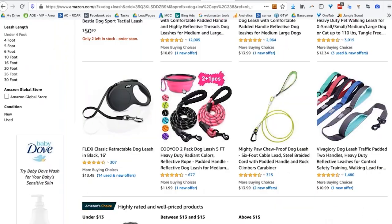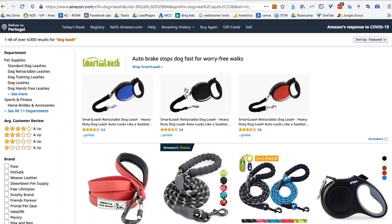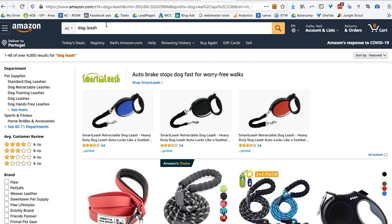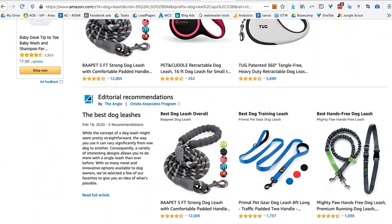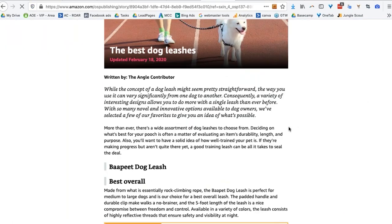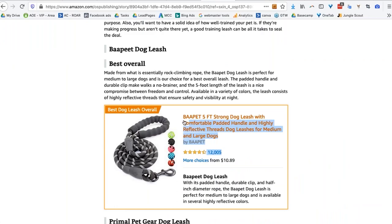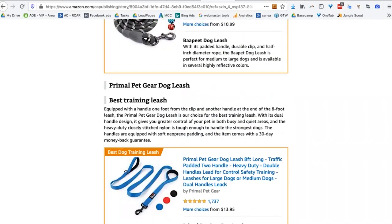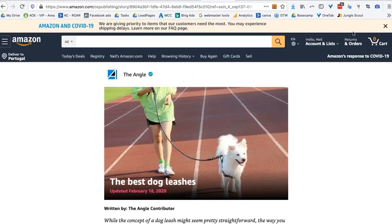Super cool — look where it is. It's right on page one, and that is a very difficult search term — 'dog leash' — to arrive on page one for. But if we click through, you can see they're just an affiliate; it's just a product they are selling through the affiliate program. Super easy to do too.